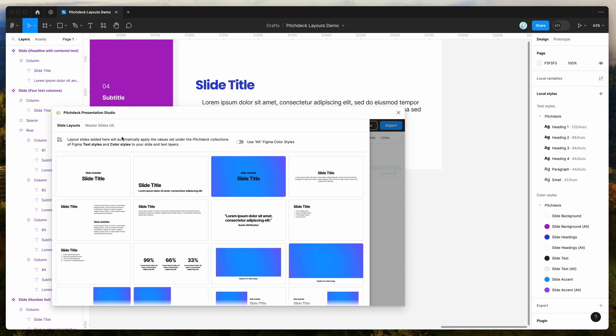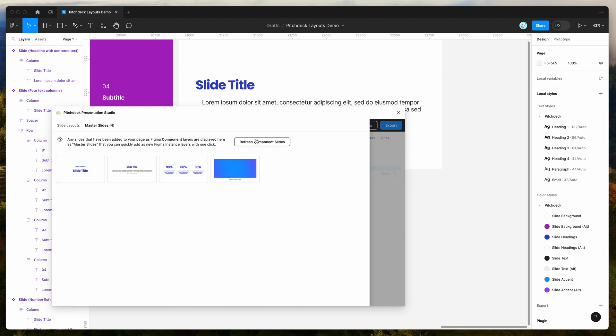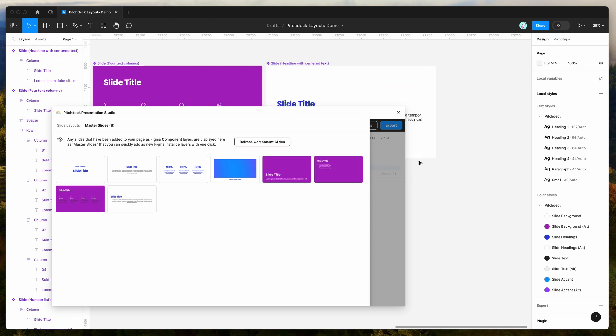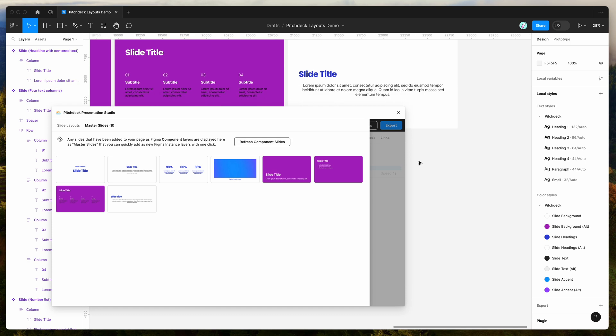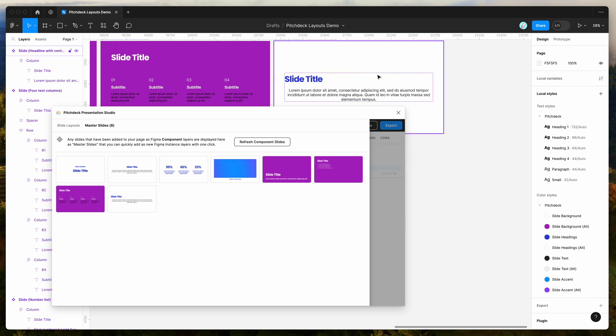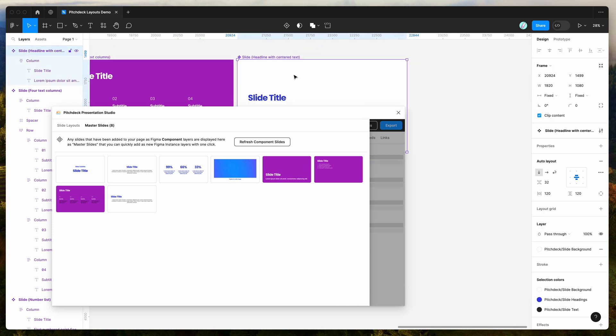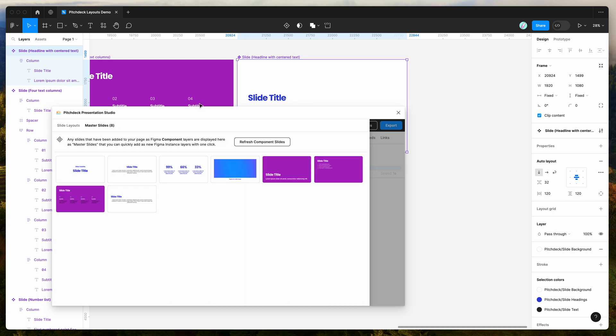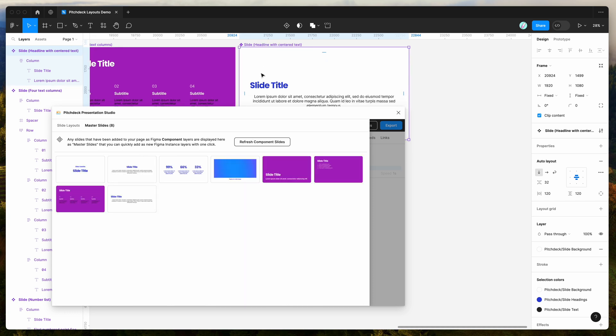The other thing that you can do is go to this master slides tab here. I'm just going to refresh that by clicking on this refresh component slides button. And what this does is it basically takes any components in your page. So even if you haven't added them through the slide layouts creator here, any slide components that you've added to your page will get loaded up under this master slides panel.